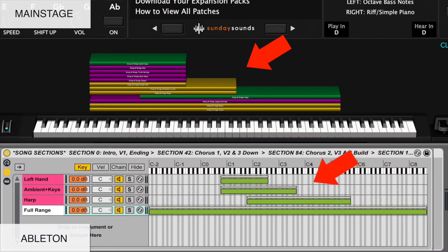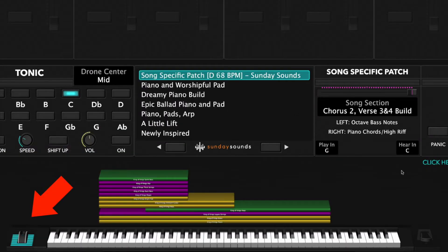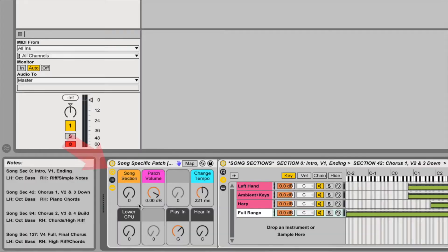The hand positions, song sections, layer ranges, and sound of the patch are the same. In MainStage, you'll use your mod wheel to move through the various song sections. In Ableton, you'll use the macro knob labeled Song Section. Be sure to check out the full demo video for this song patch to see all the parts and sections in order and how we move the song section control throughout the song.